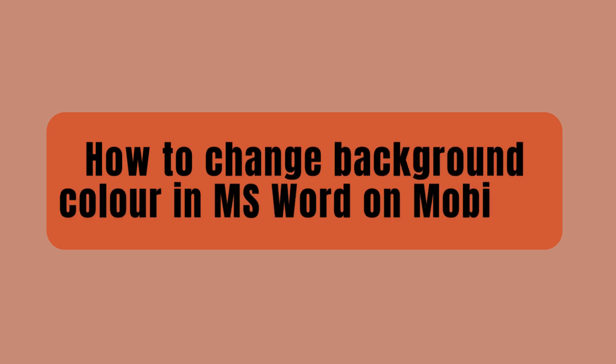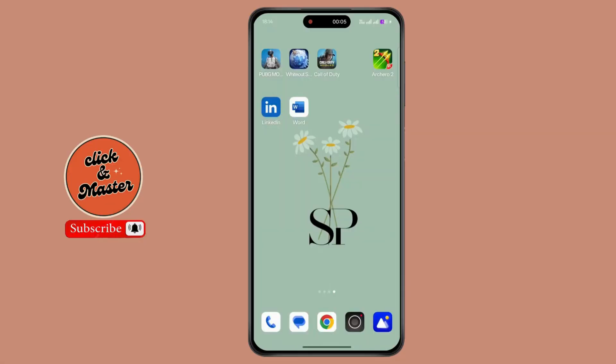How to change background color in Microsoft Word Mobile. Hi everyone, this is Max. Welcome back to another tutorial video. So let's get started, and make sure to watch this video till the end.